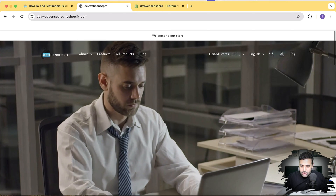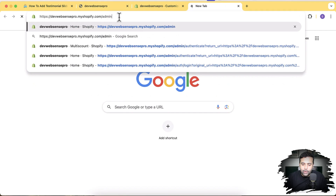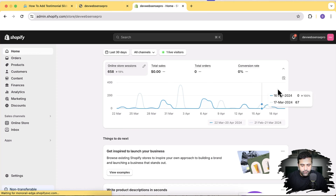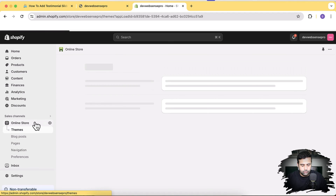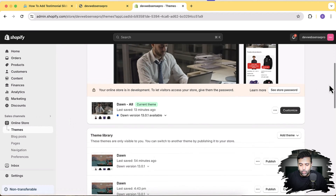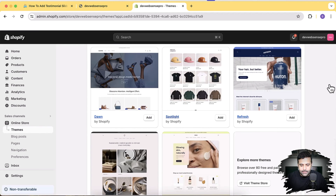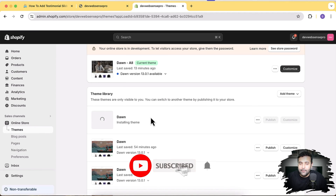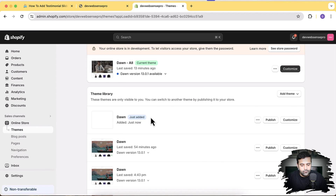Now let's start adding this new section. I'll open a new tab and go to the back end of my Shopify store. Click on Online Store. Here's the theme where I've already added the testimonial section — I'll install a fresh Dawn theme to show you it works fine with the latest version. While this theme is installing, make sure to subscribe to this channel.